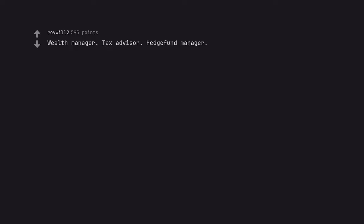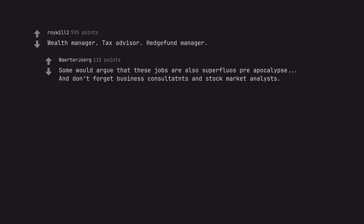Wealth manager, tax advisor, hedge fund manager. Some would argue that these jobs are also superfluous pre-apocalypse. And don't forget business consultants and stock market analysts.